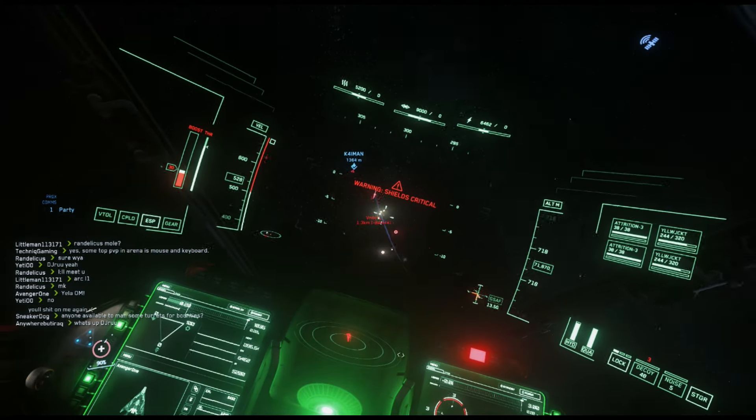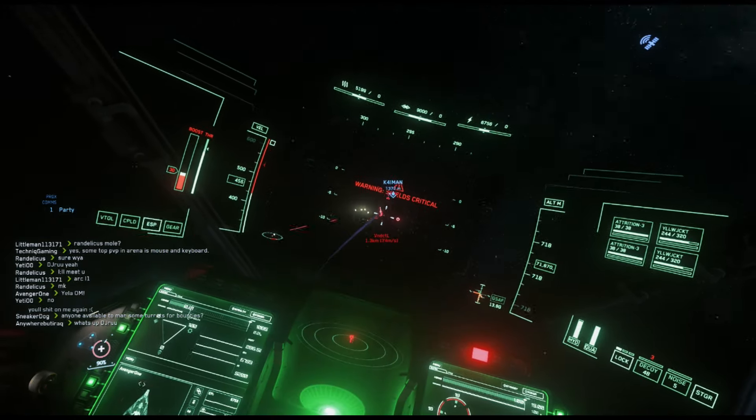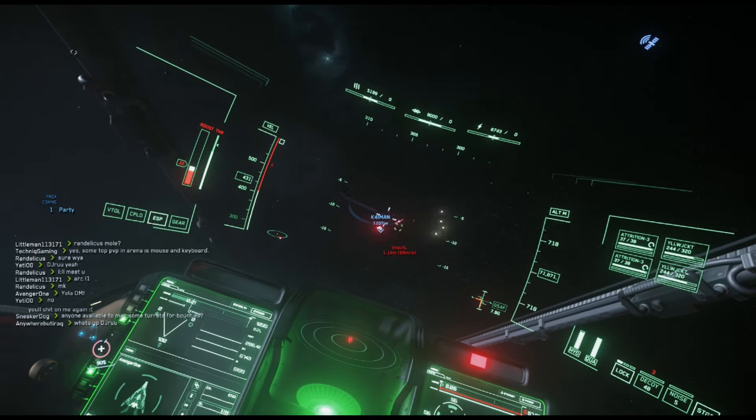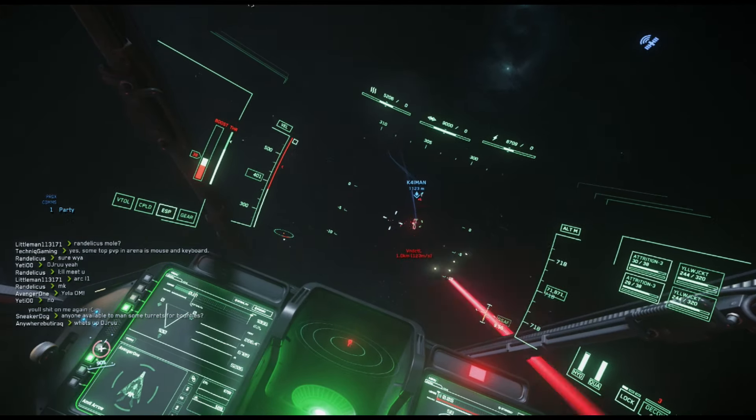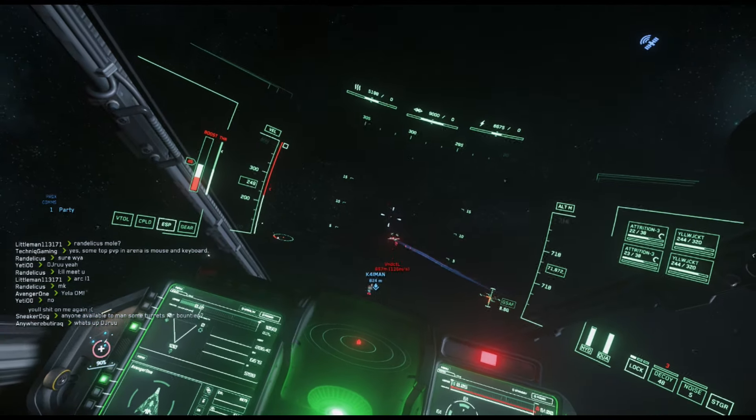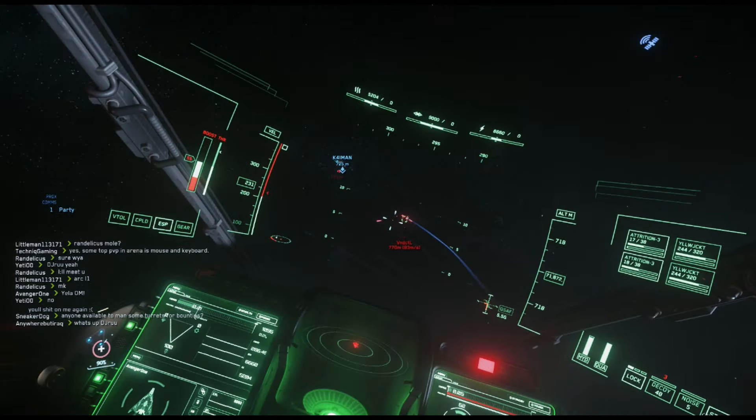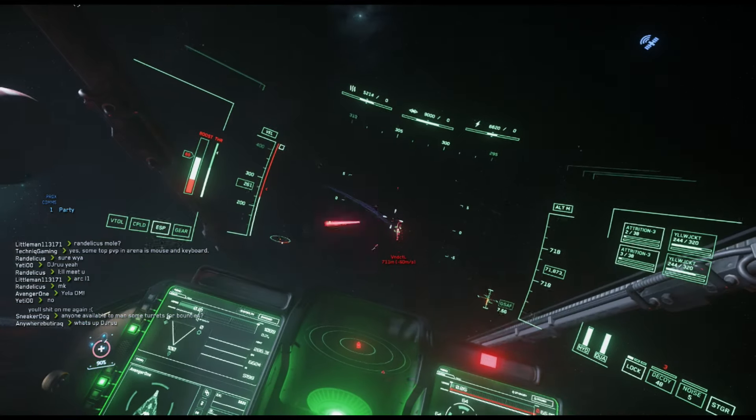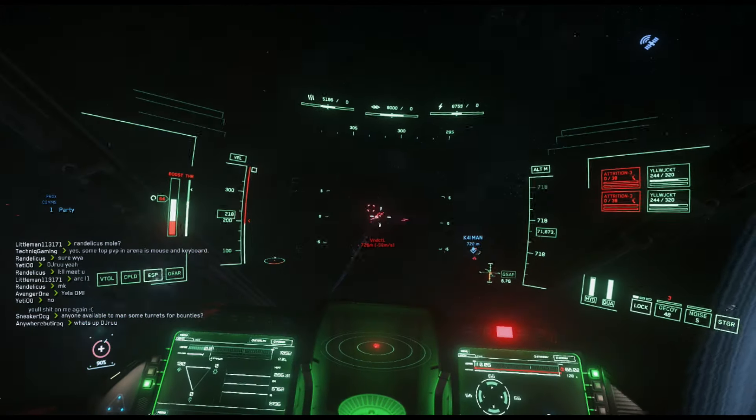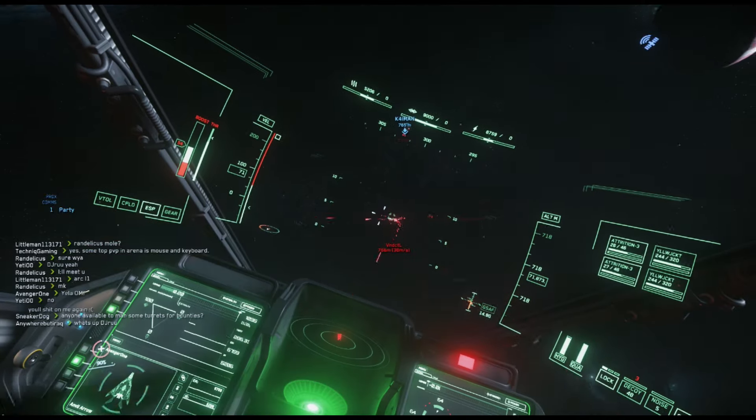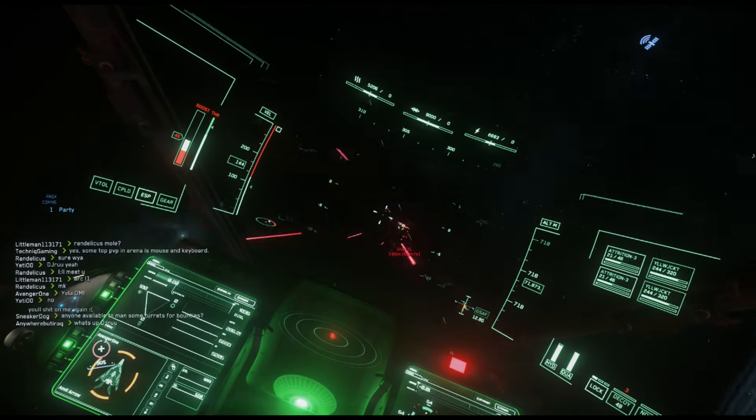Take a look at Predator mounts if you're interested in getting a mounting system for your joysticks. They're the ones I use. I find them to be absolutely fantastic. My name is Avenger1 and I'll see you next time.